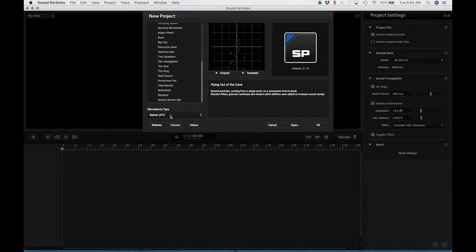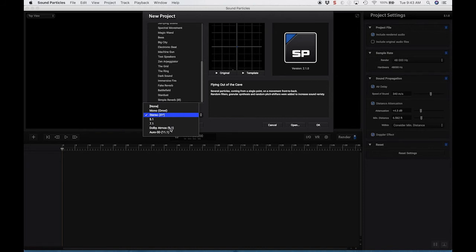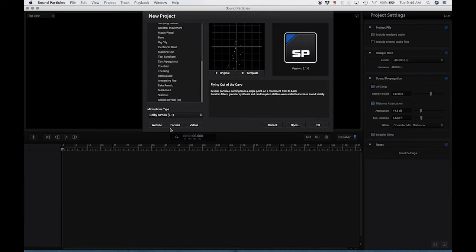Because what happens is if I change this to, let's change it to Dolby Atmos 9.1. Right now, what this is going to do is simulate having three speakers in front, an array of speakers on the side, speakers in back, as well as two height speakers.